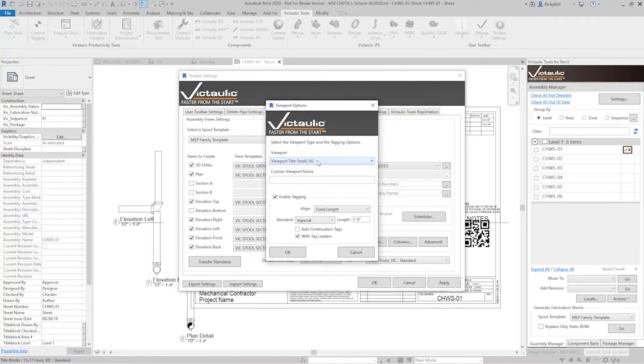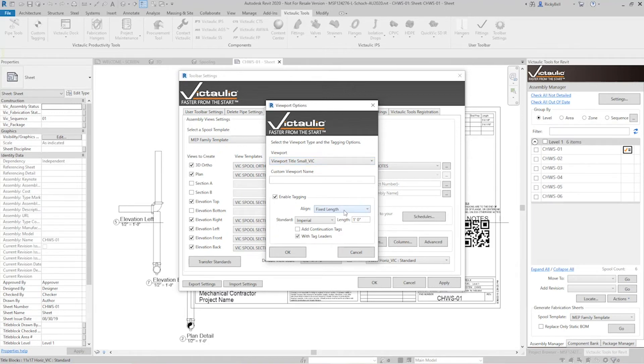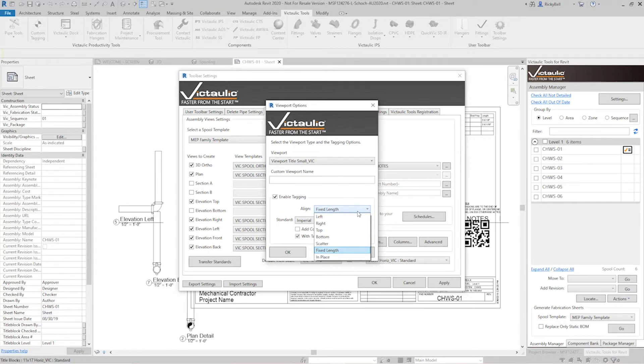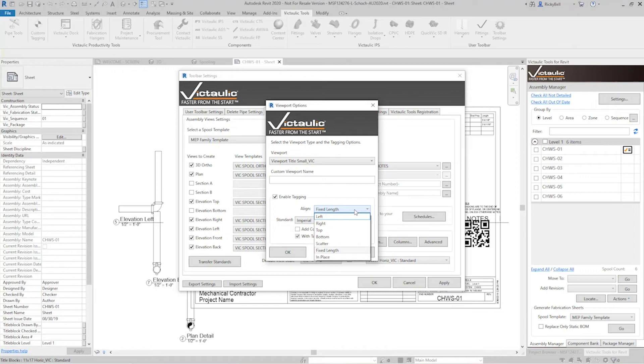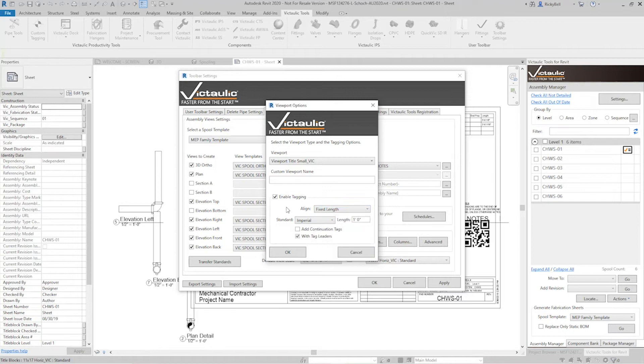And then I also want the items in there to be tagged and there's a bunch of options here for how you'd like the tags to be oriented on your sheet. Right now I have it set to fixed length which means that it's going to place the tags on the view and it's going to guarantee that the length of the tag leader is going to be whatever I specify. So here under imperial I have it set as one foot.